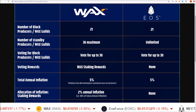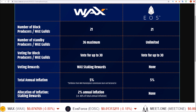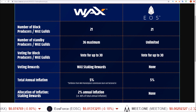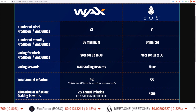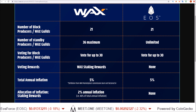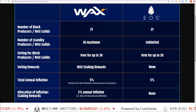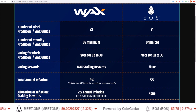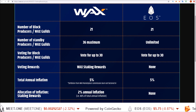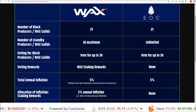Hello guys, Rob here. In this one we are going to go over the different types of daily rewards you can earn from staking WAX tokens, and then we will walk through how to claim these rewards daily.